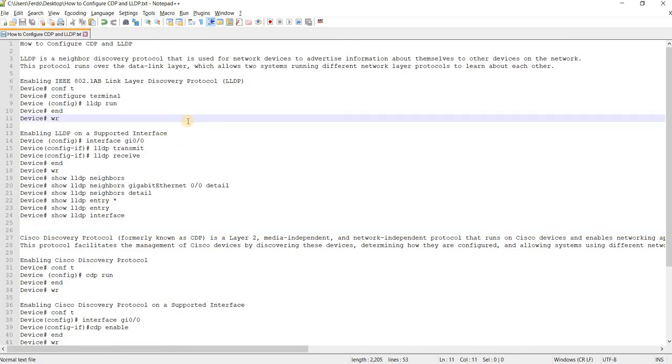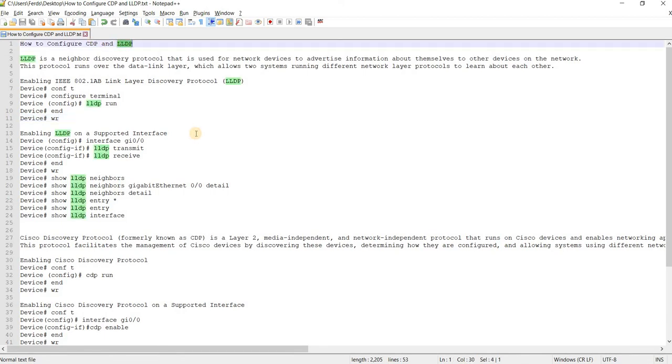Just to reiterate, CDP is Cisco proprietary and LLDP is industry standard.